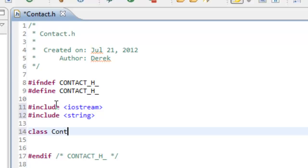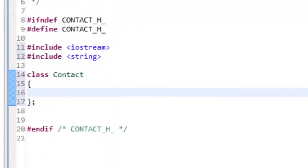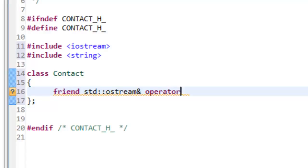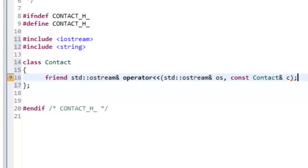We'll say class, and the name of the class is going to be Contact. The first thing we'll do inside the class is write a declaration for a friend function for overloading the insertion operator. So we'll have: friend std::ostream& operator<< with std::ostream& os as the ostream object, and then we pass in the contact value by constant reference — const Contact& c. That's just simply a function prototype.